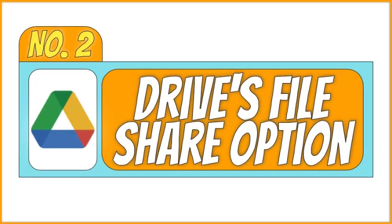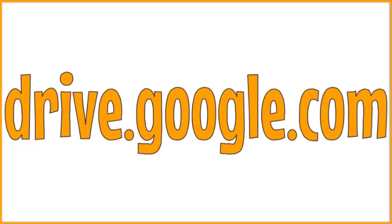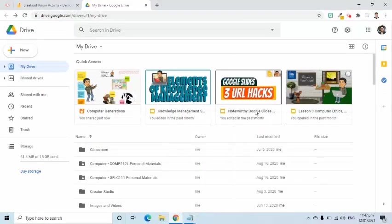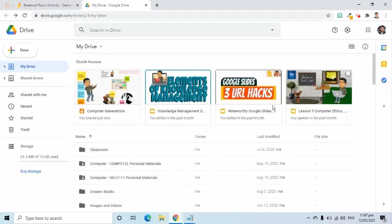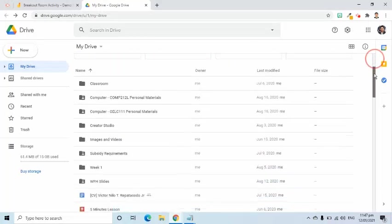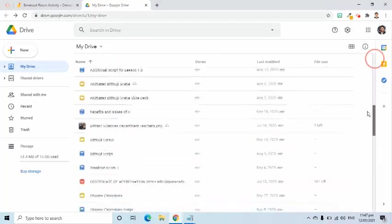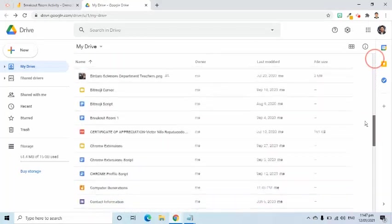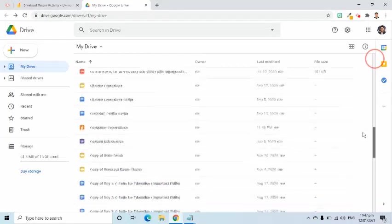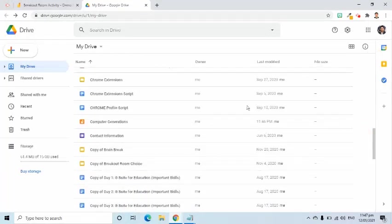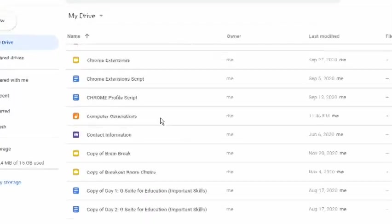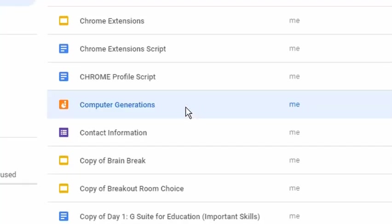The second method of sharing the file with students is by going to the Google Drive. To go there, we can enter drive.google.com in the address bar. Right now, I am in my Google Drive landing or home page. I will use the scroll bar on the right of the screen to look for the Jamboard file that I created and that I will share with my students.